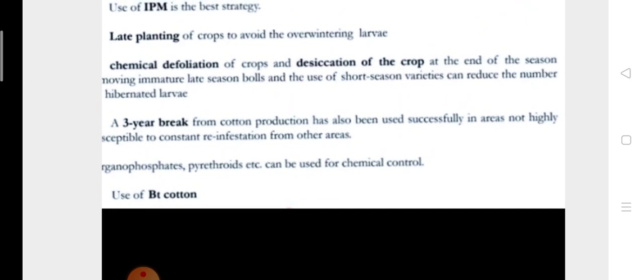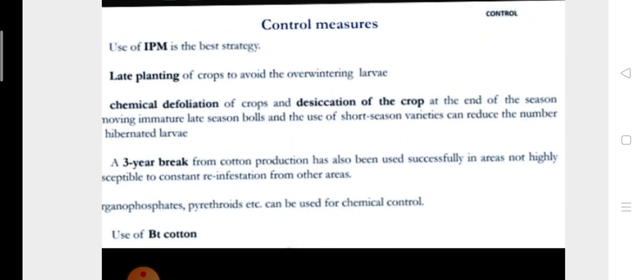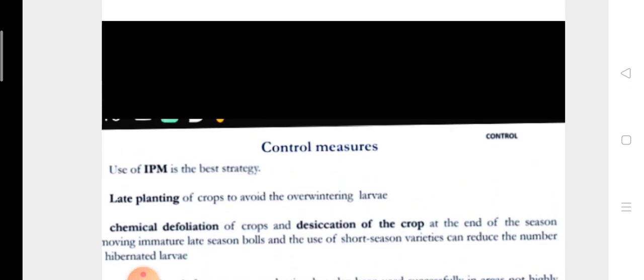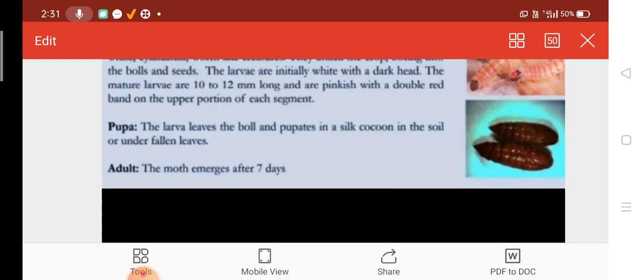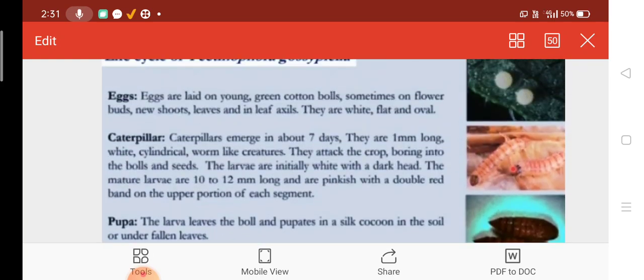In our next video lecture, we will be discussing another pest of cotton.